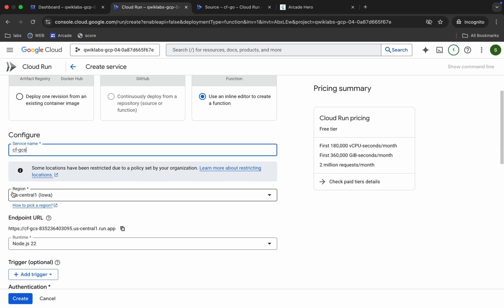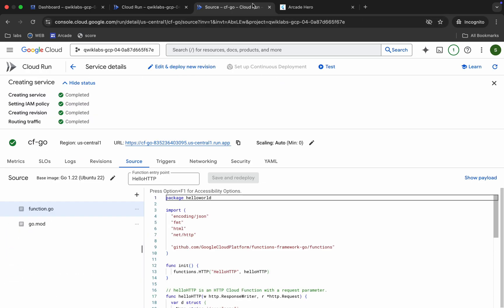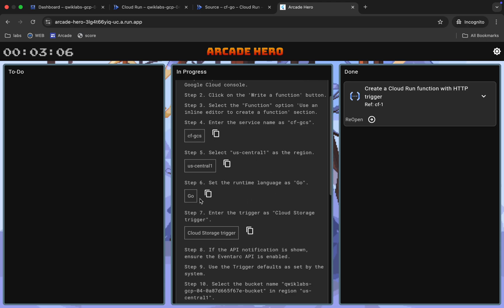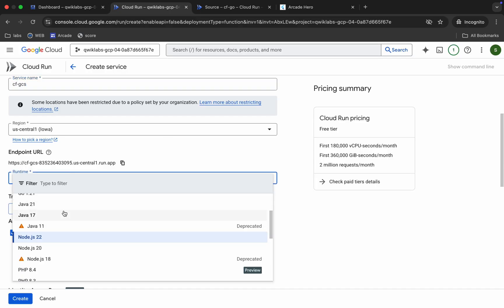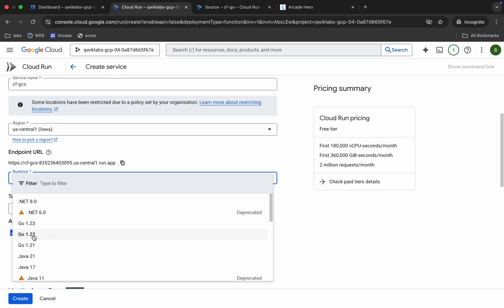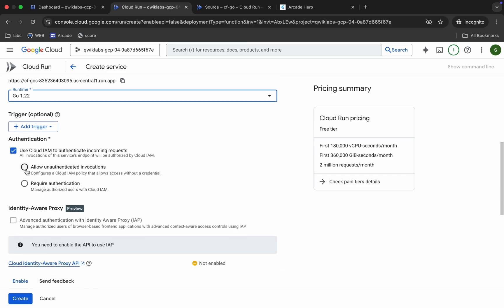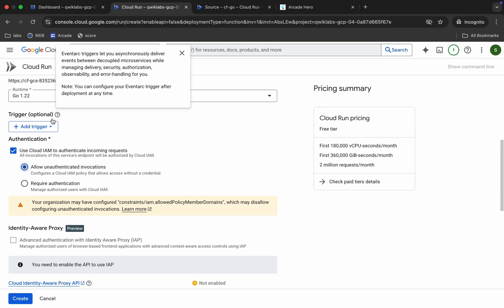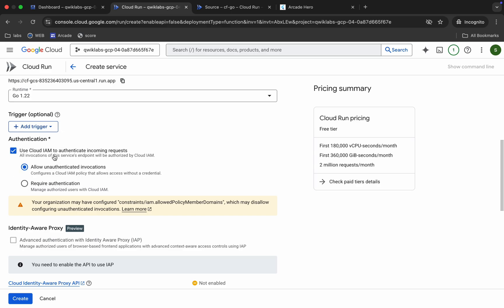For Task 2, we have to add a trigger. Choose the region mentioned on your lab instruction page. Come back and choose the runtime — it's Go again. Select the same version 1.22. Scroll down, click 'Allow Unauthenticated Invocations,' and since we need to add a trigger, click on the trigger option.